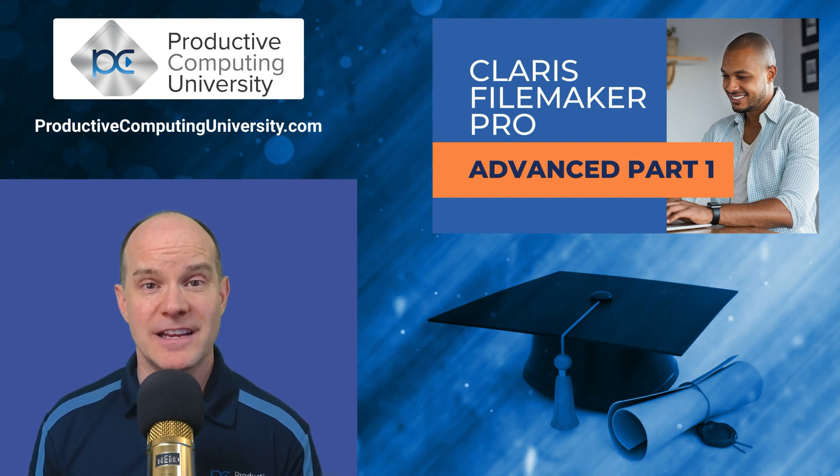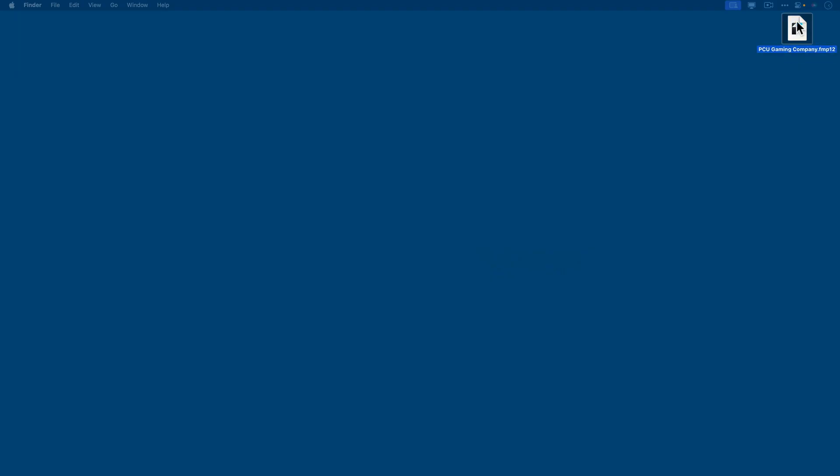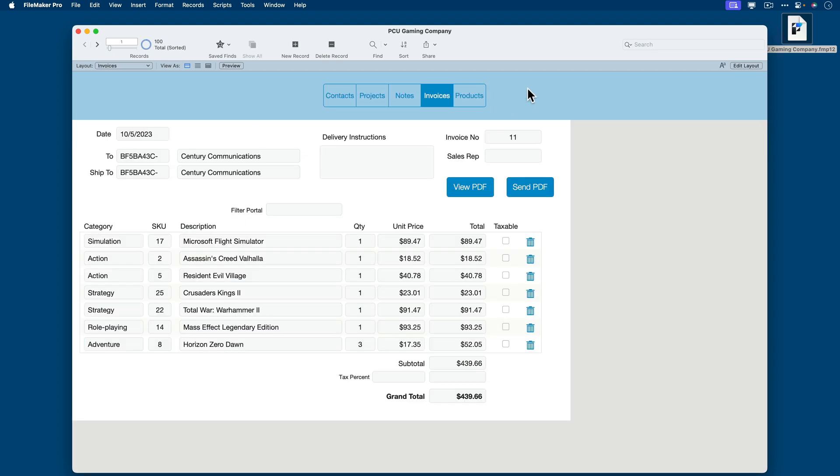Now for the lesson excerpt. In this lesson, we talk about the script debugger and the data viewer. Back into the PCU Gaming Company file, I think a good script to debug would be one found in invoices, so let's go to invoices, and we'll focus on this view PDF.